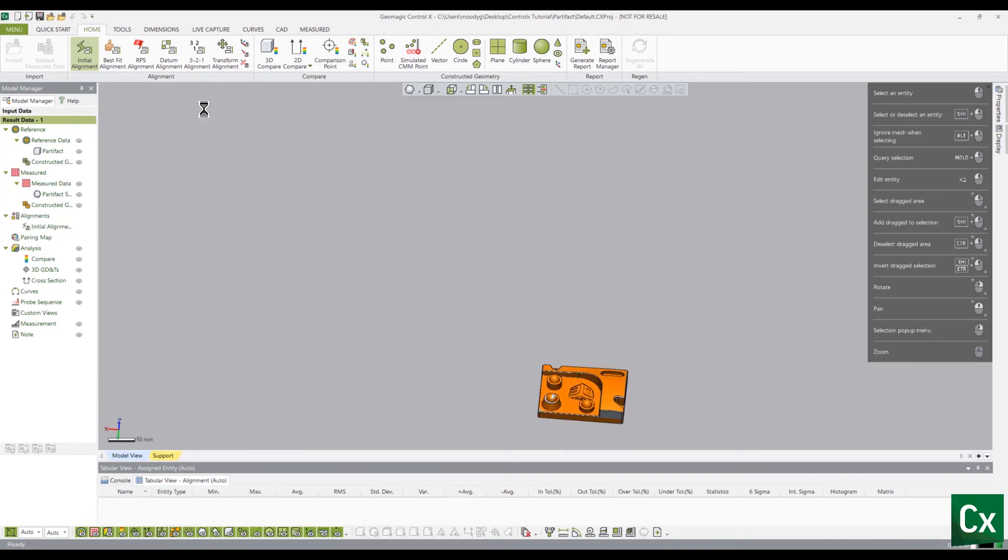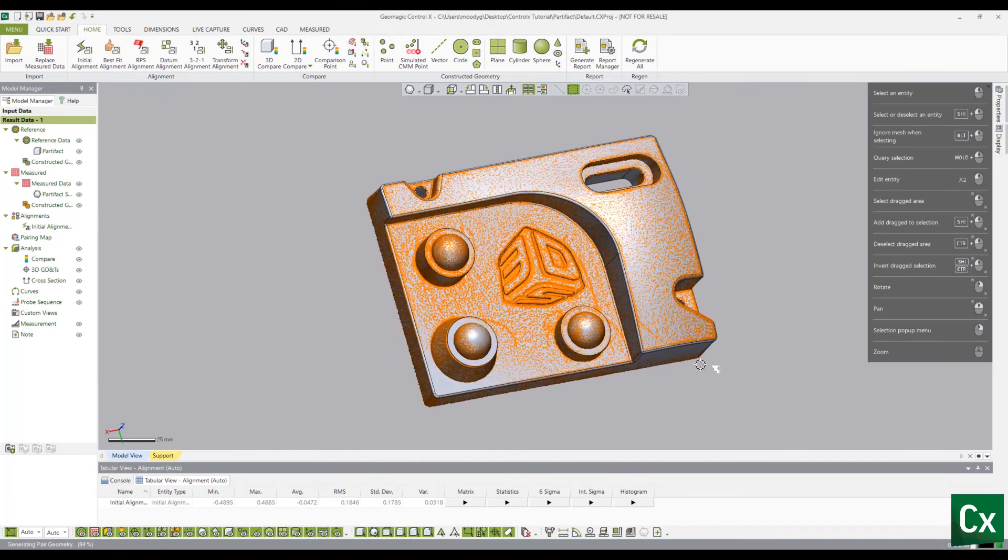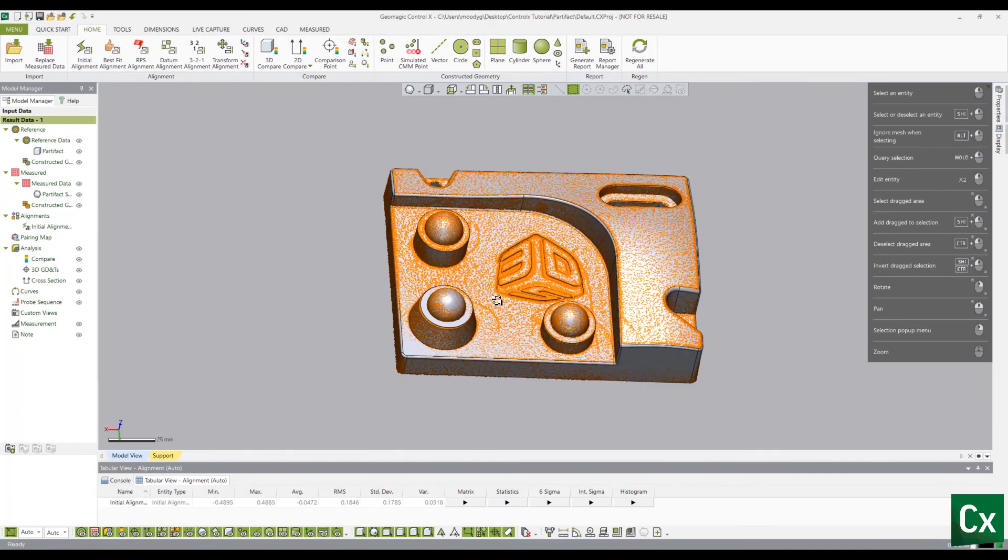The measured data is now aligned to the reference data. Thank you for watching this Geomagics Control X tutorial.